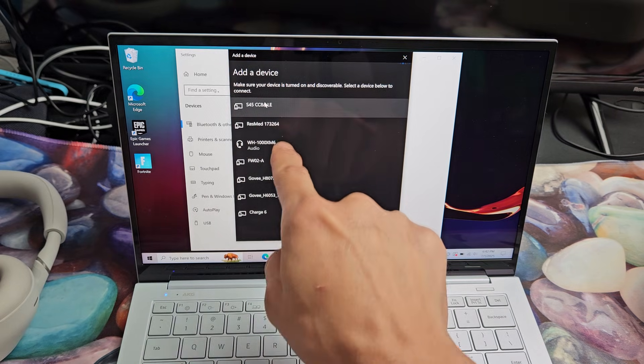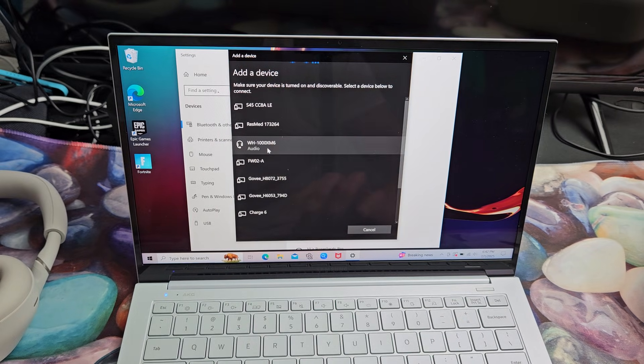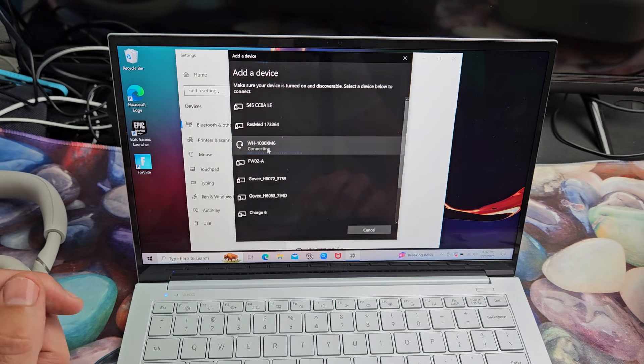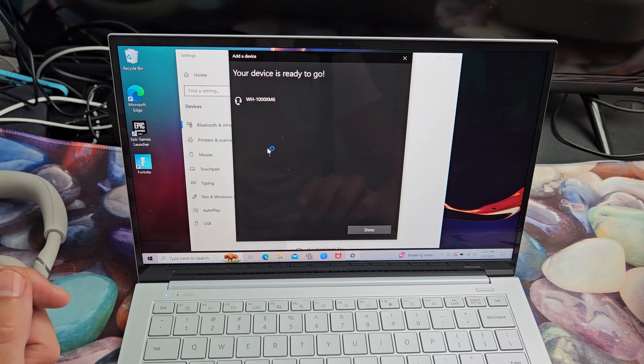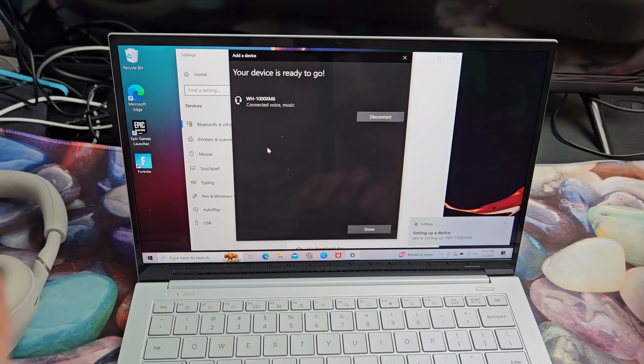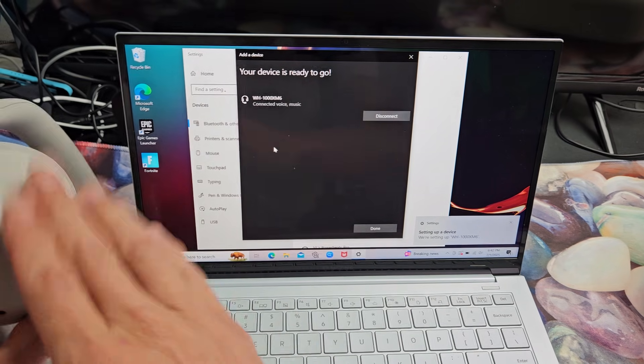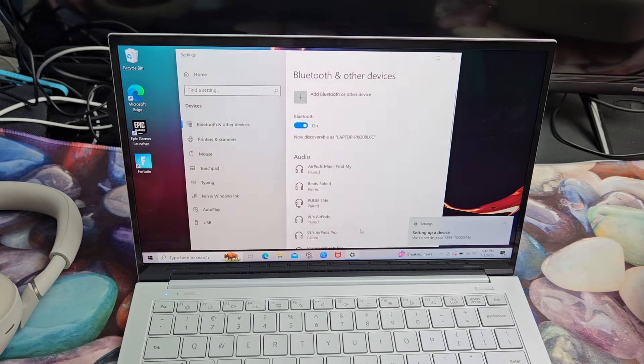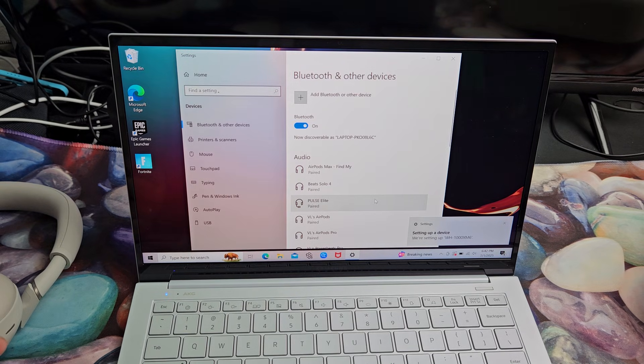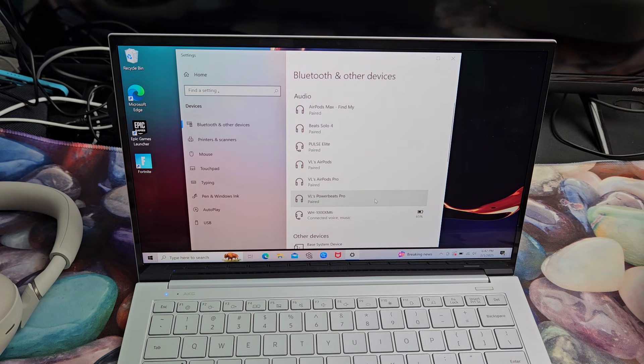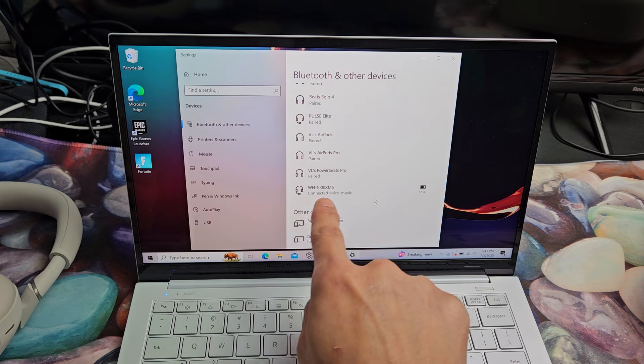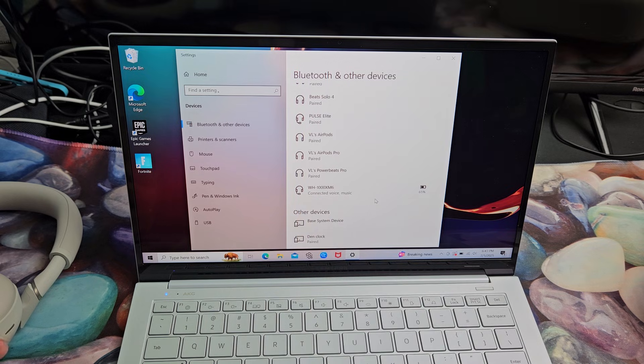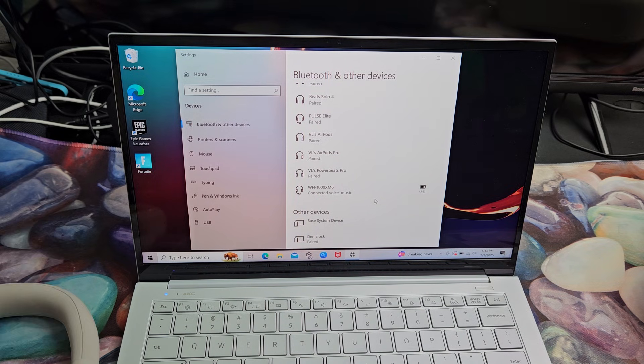And it did find it. Oh, there it is right there, the M6. I'll select on that. It says connecting. Device is ready to go. I heard a little chime in here. So we're connected and I can tap on done right there. And you can see it says connected down here. So pretty simple.